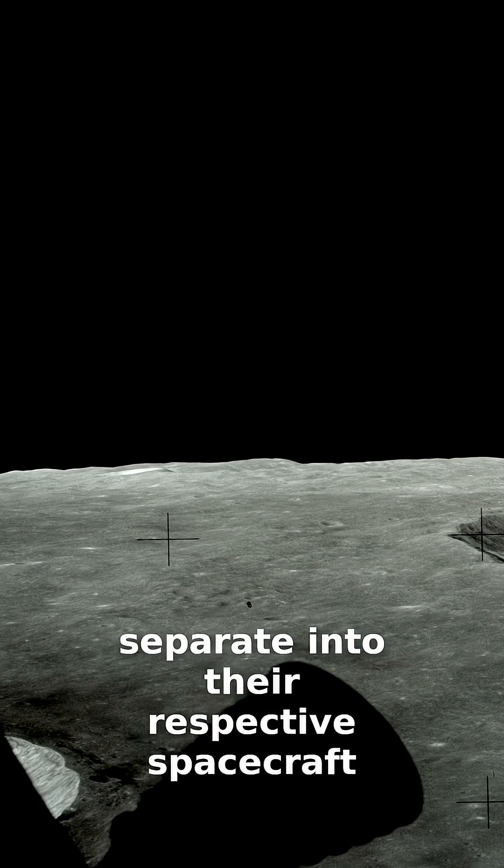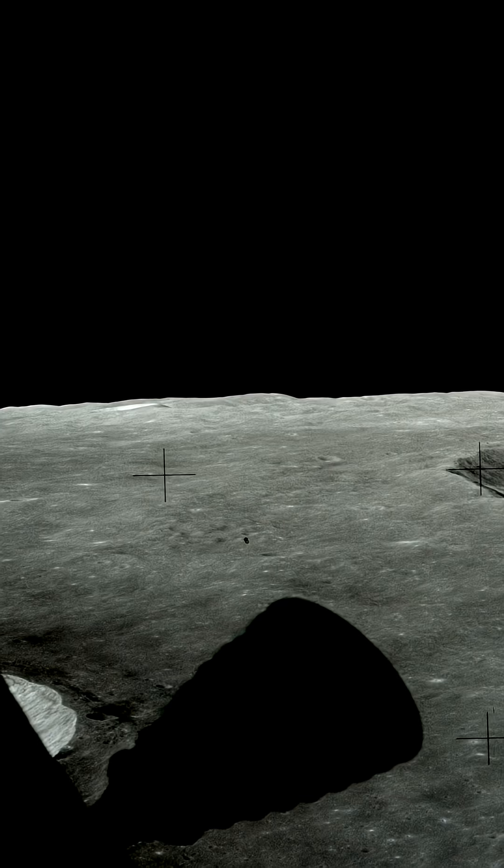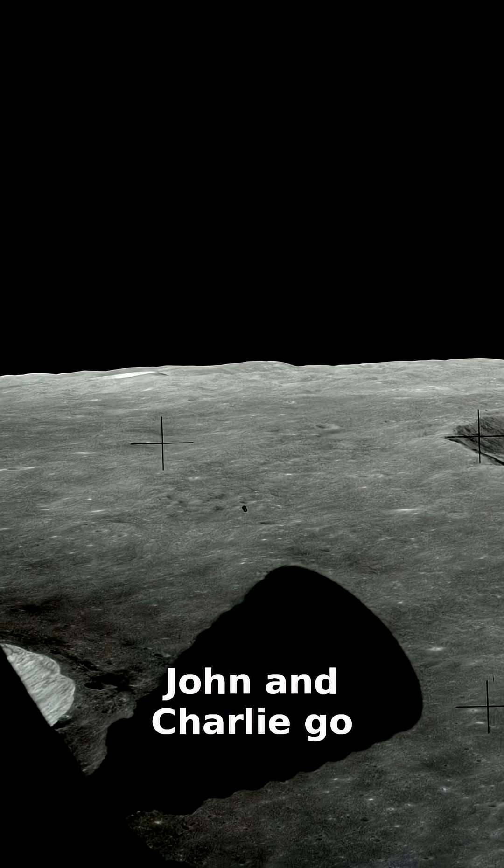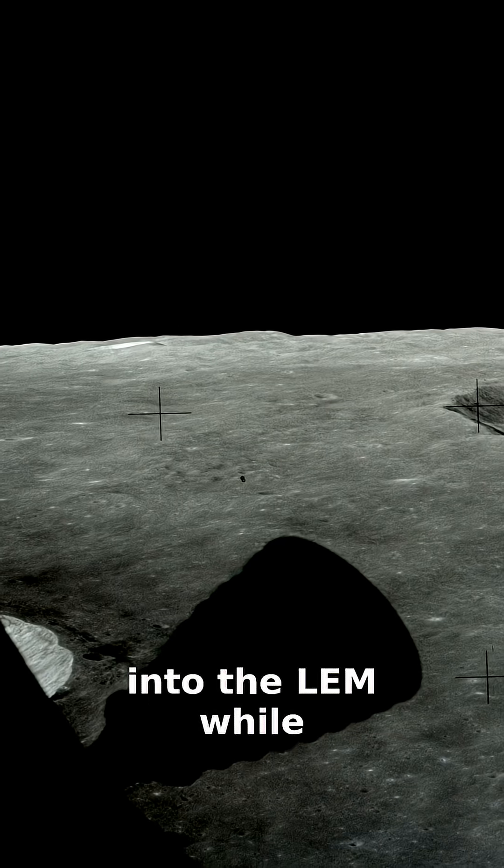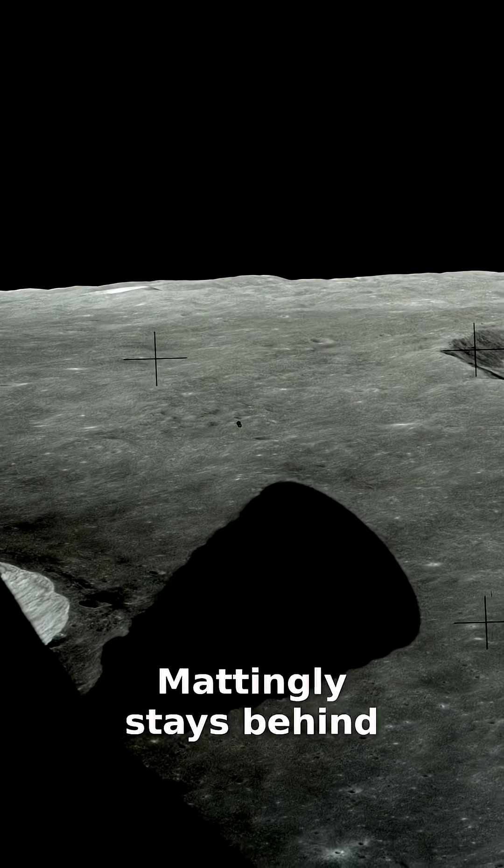The next day, the crew awaken and separate into their respective spacecraft. John and Charlie go into the LEM, while Mattingly stays behind.